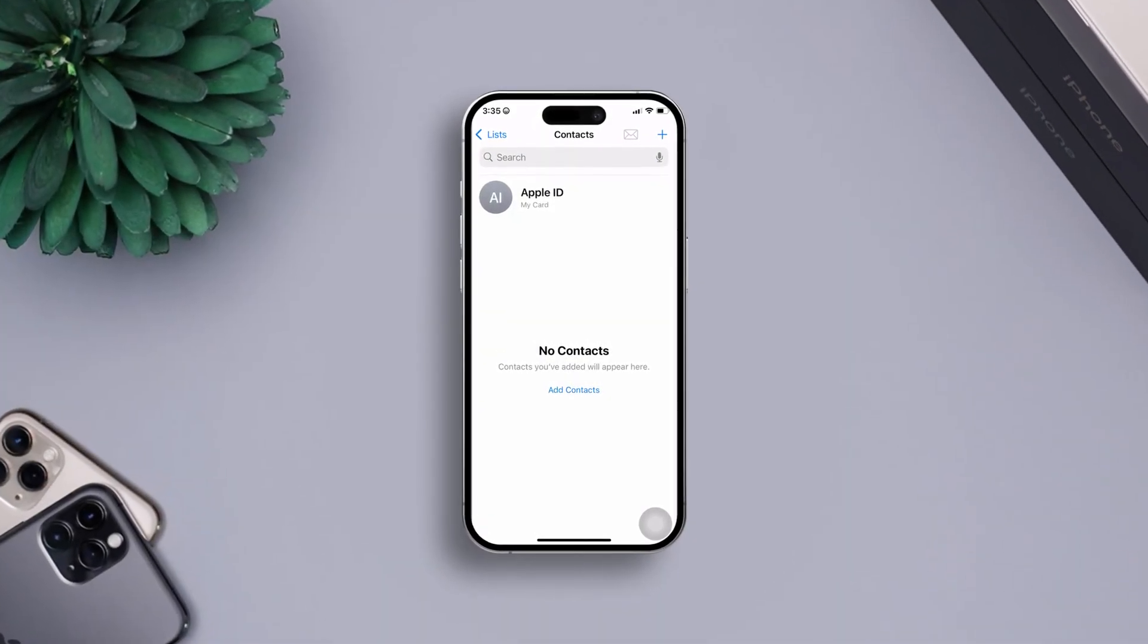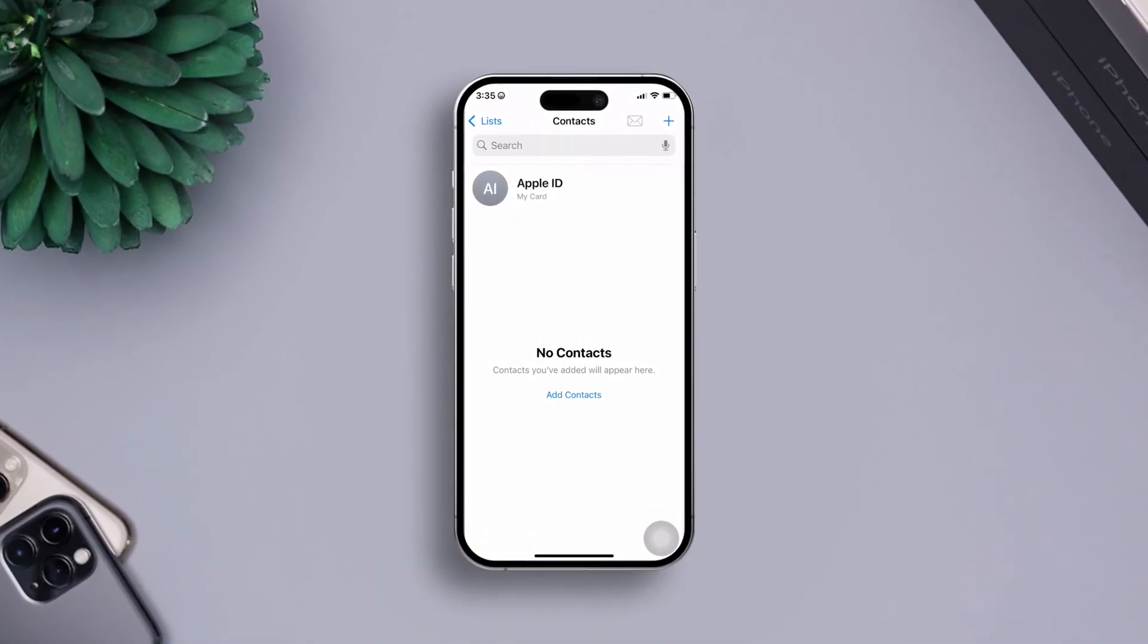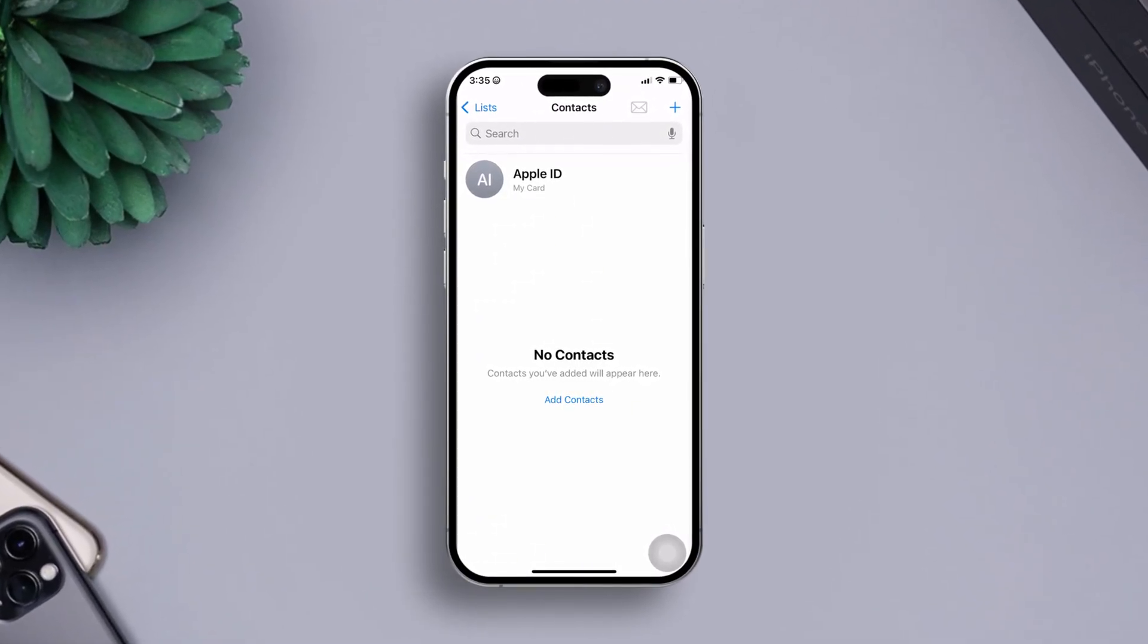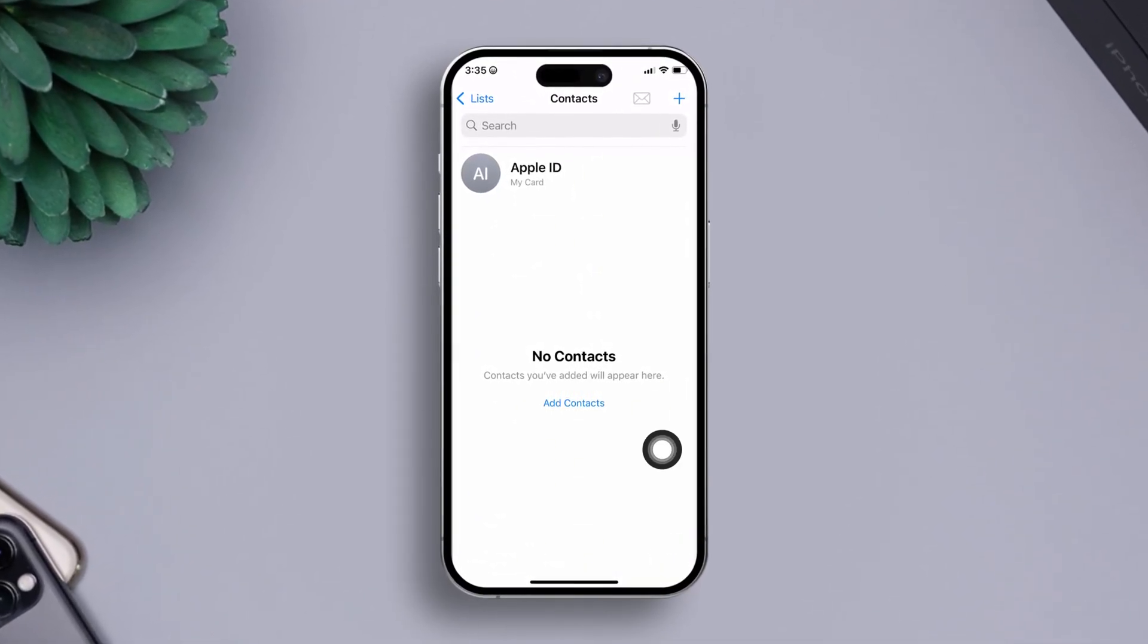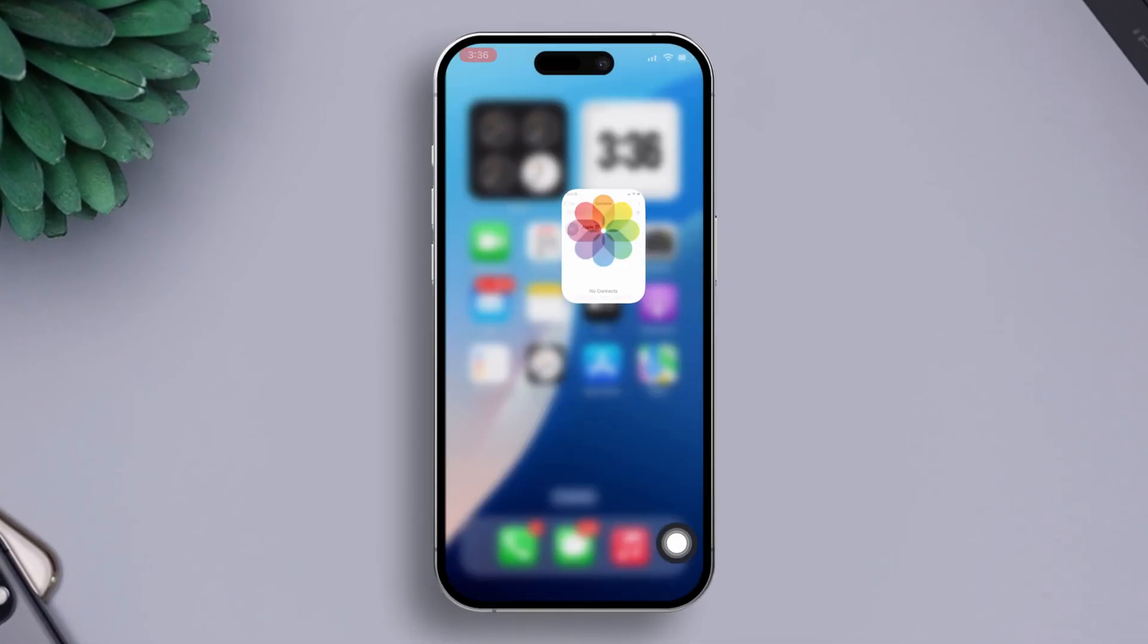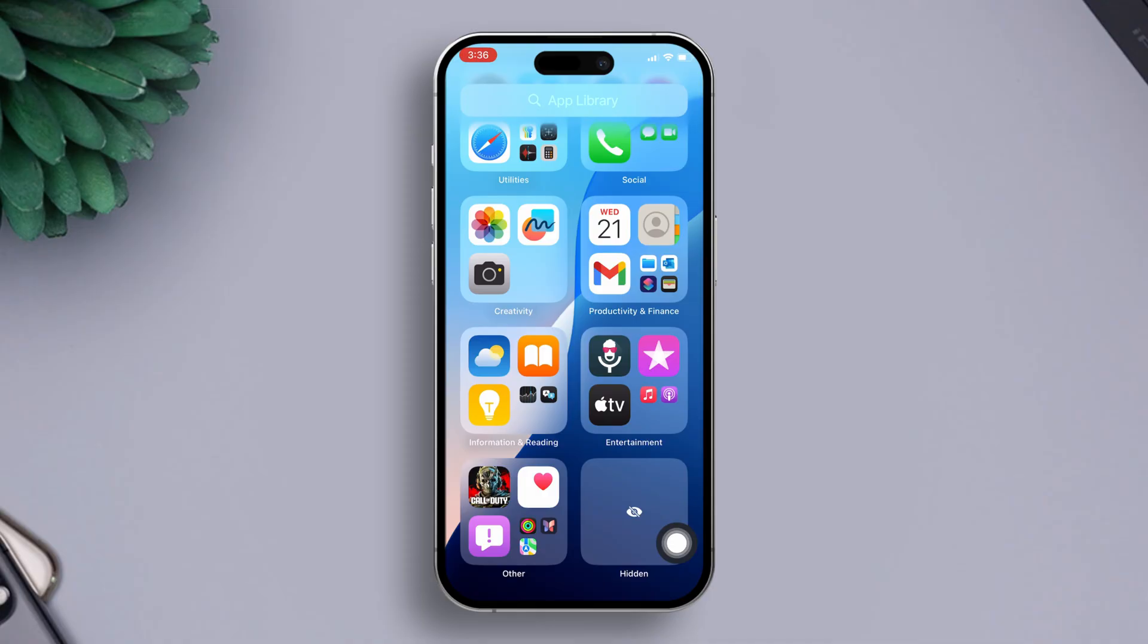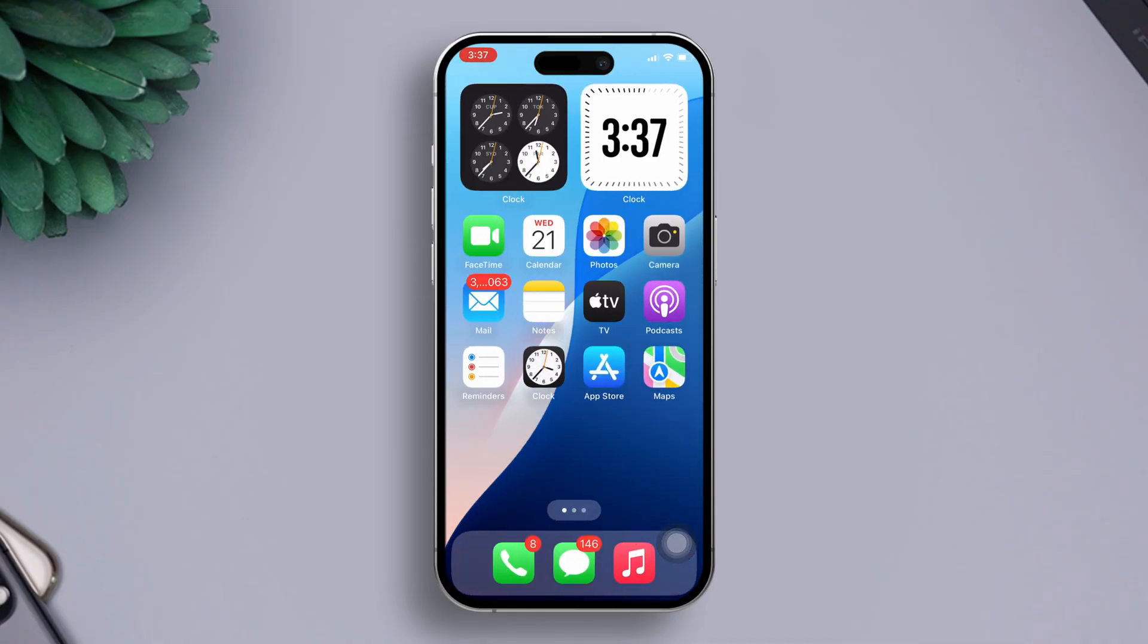Have you been frustrated with your iPhone's contact search not working? You're in the right place. Whether you're trying to quickly find a friend's number or that important work contact, not being able to search can be a real hassle. But don't worry, in this video I'm going to show you some effective solutions to get your contact search working. Let's start.